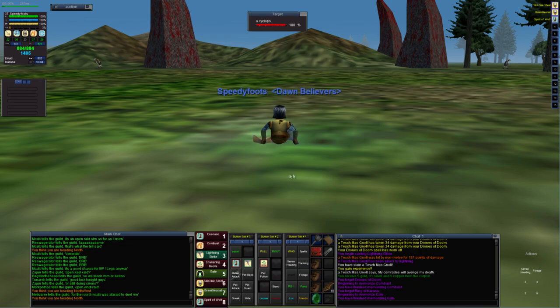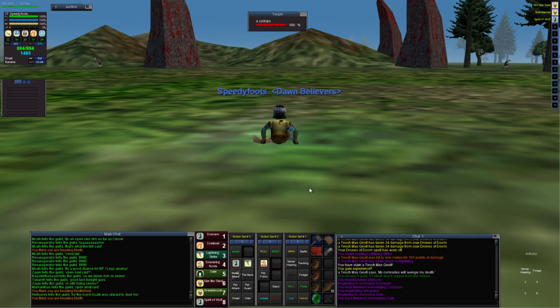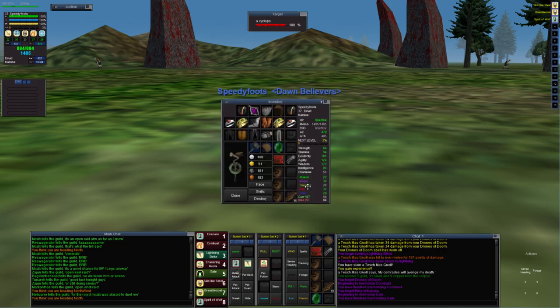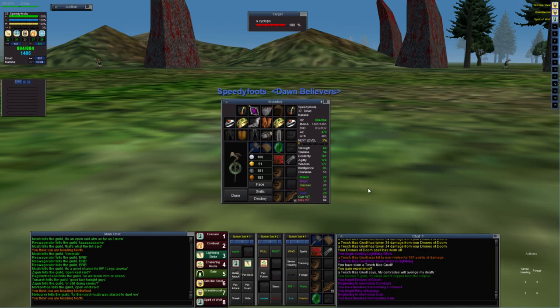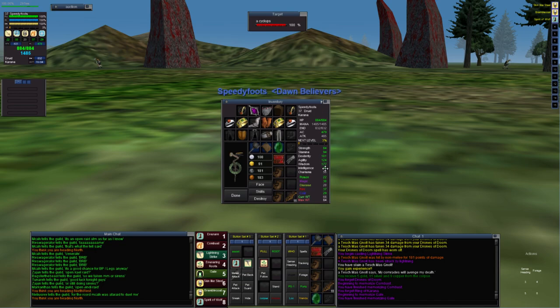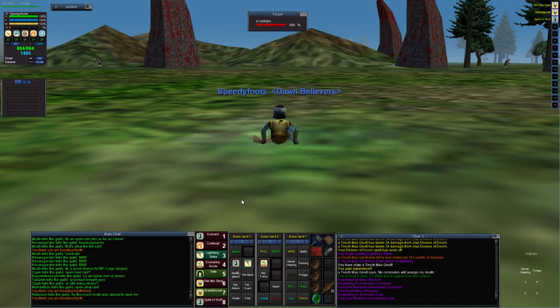And the final thing is to make sure that you have enough mana to actually get the job done. I'm very reasonably geared, still wearing a lot of starter gear, so I'm sitting with a wisdom of 177 which is by no means great, and that gives me a mana pool of 1485.